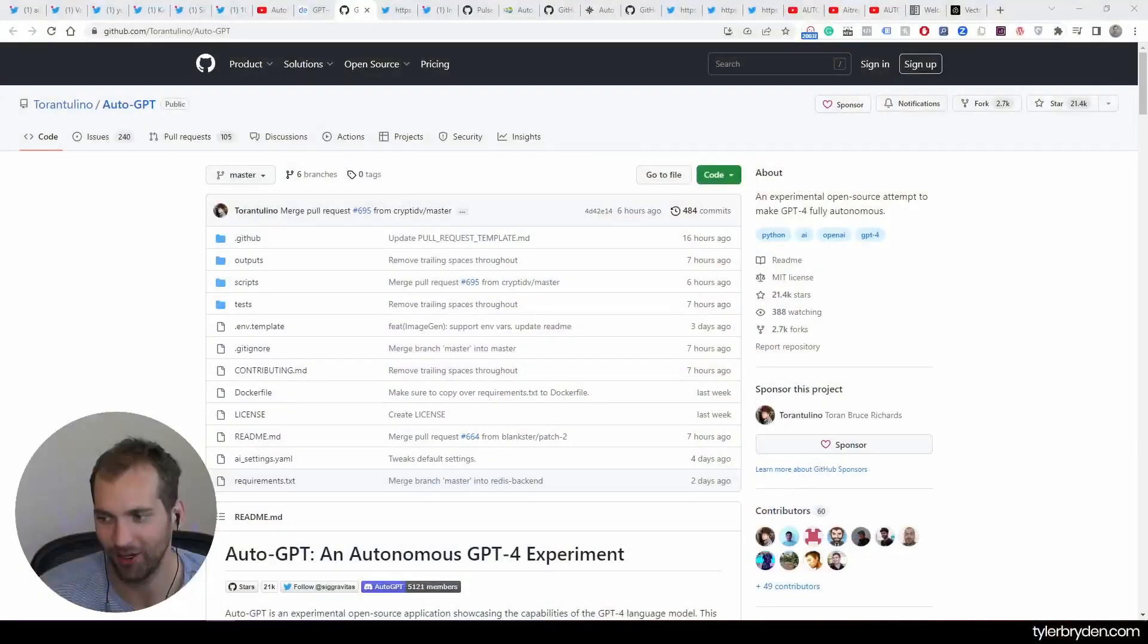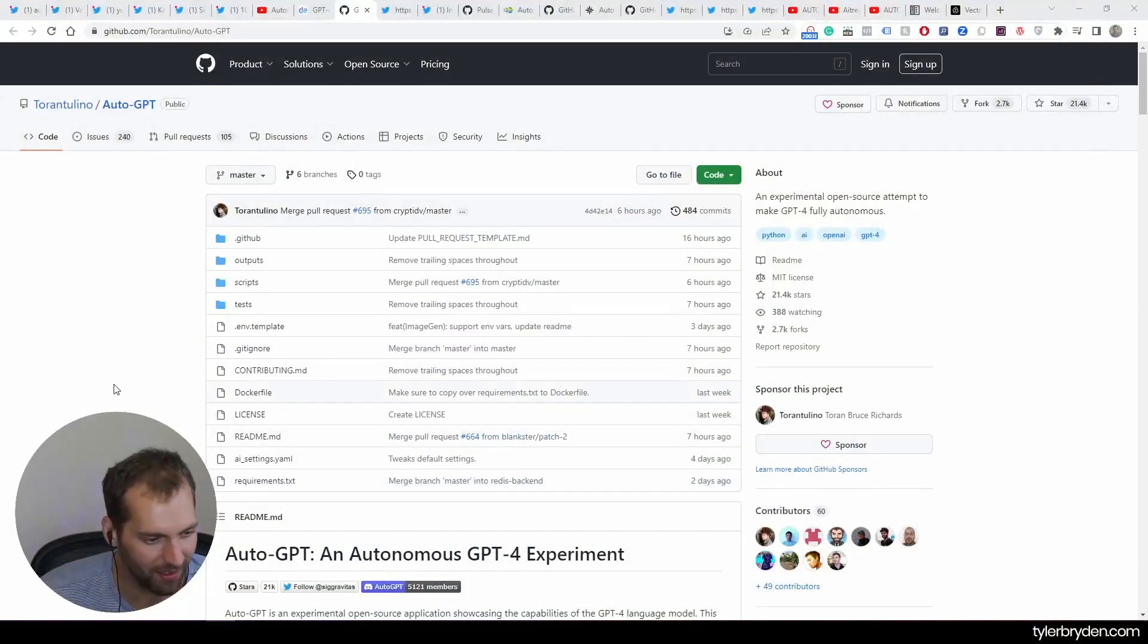Okay, Tyler Bryden here. I hope everything's going well. Have to talk about this. I'm not even deep enough in this, I'm seeing the videos come out, I'm seeing the tweets, and that is, if you haven't come across it, Auto-GPT.